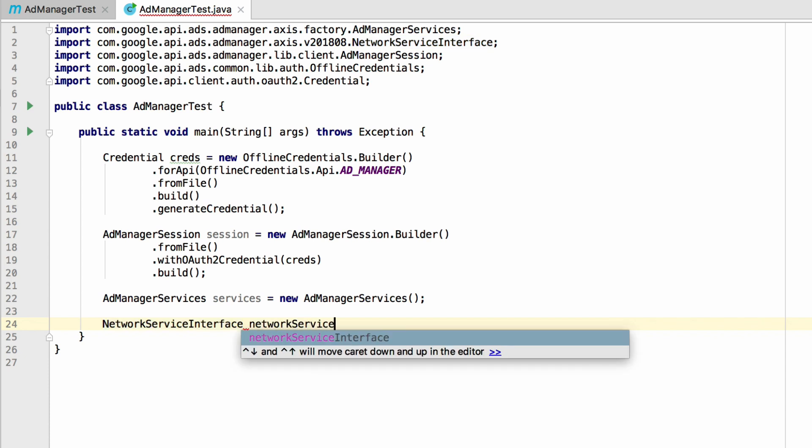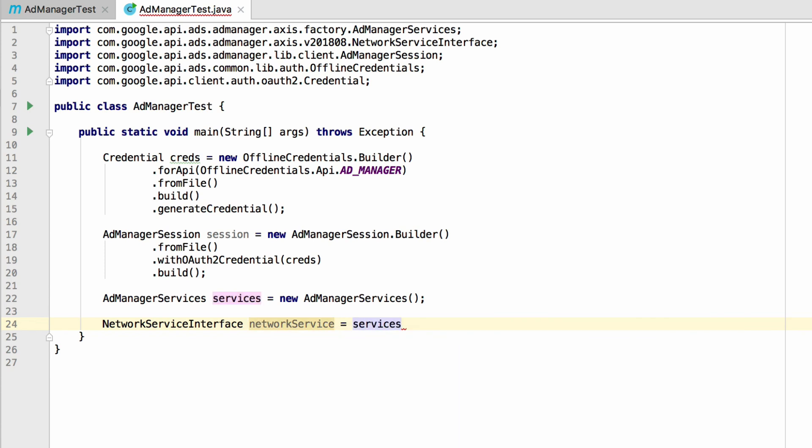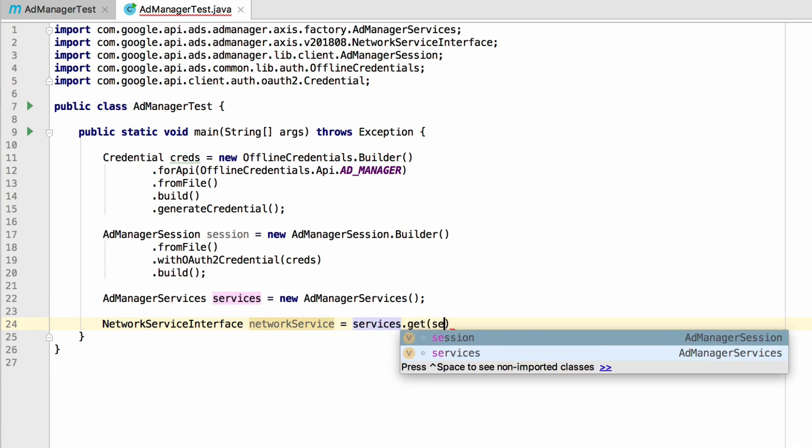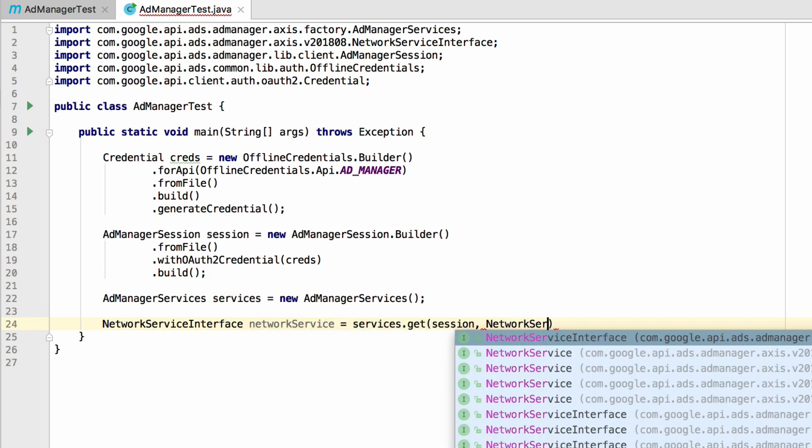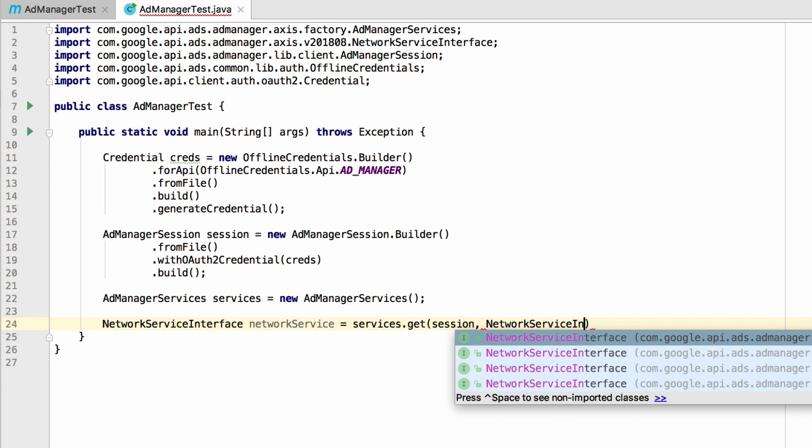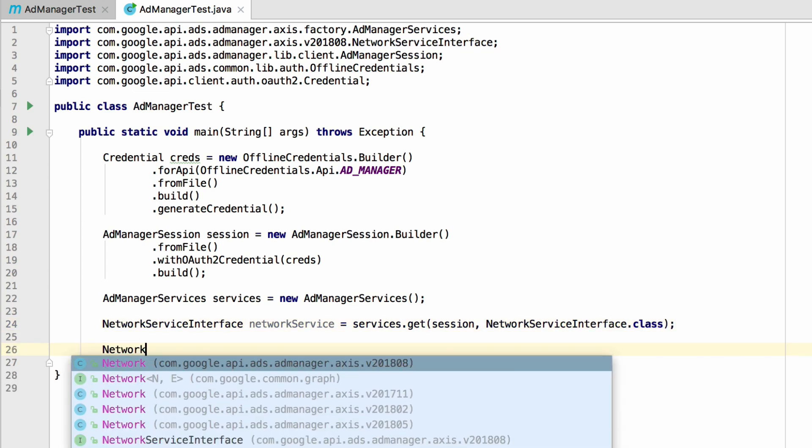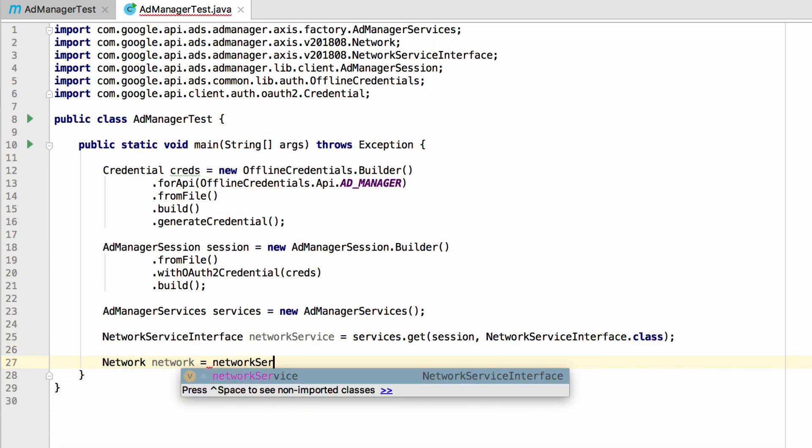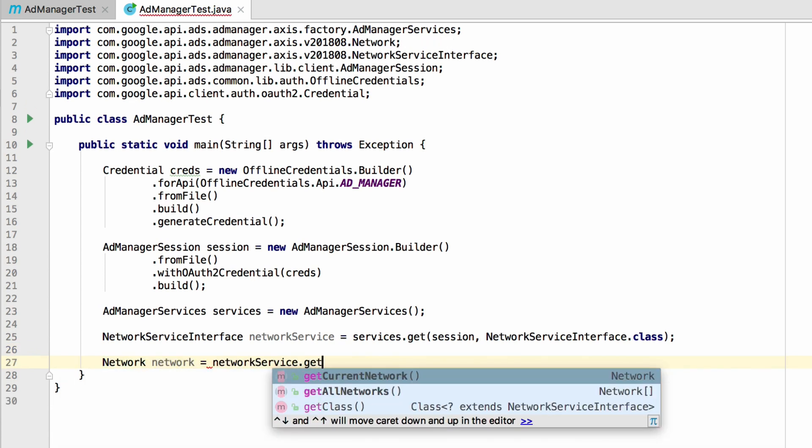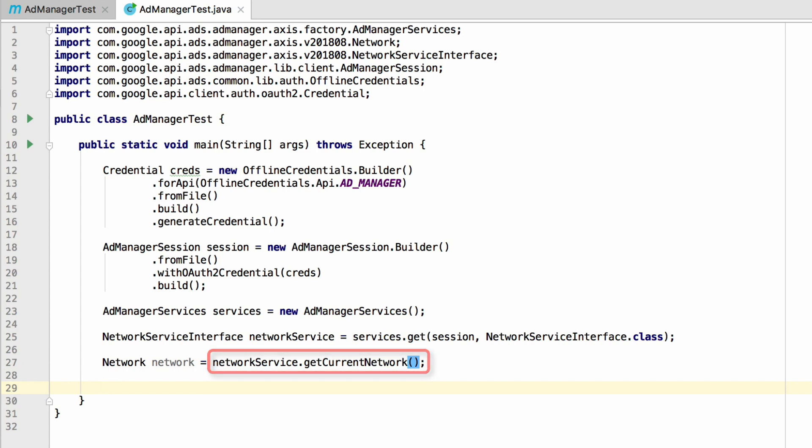Then, use the get method of the services instance, passing in the session and the class type of the service you want to access. With this, we can make a call to the addManager API. On the network service, let's call getCurrentNetwork. It's important to point out that this method is what's actually making a request to the addManager API, and it returns an instance of type network, representing the API response object.